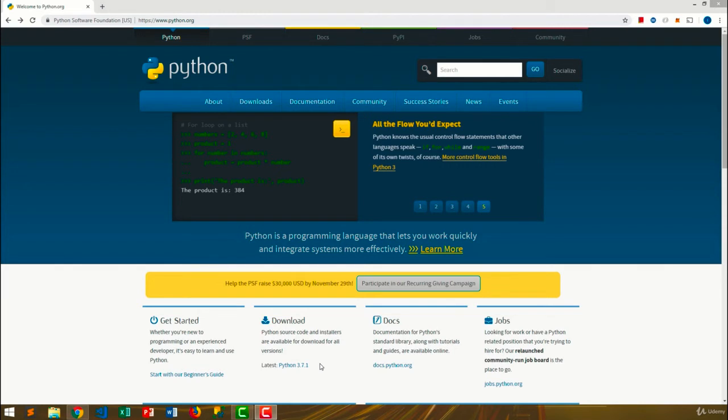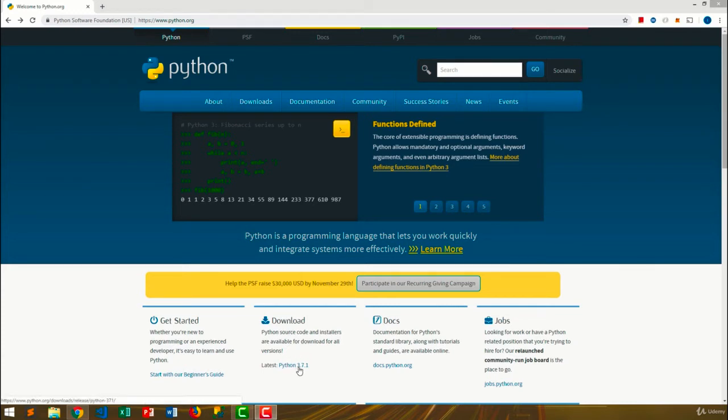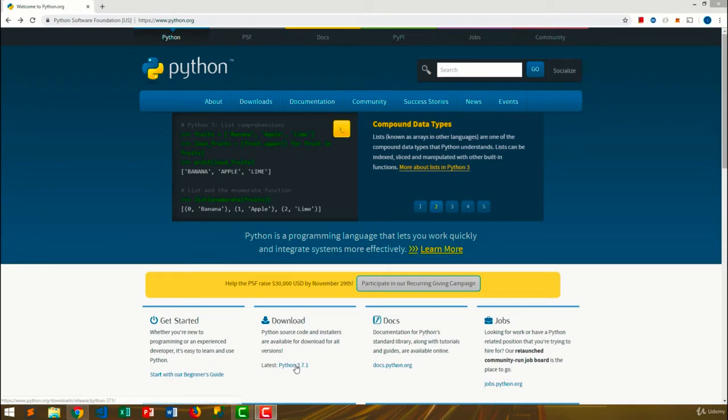At the time I'm recording this video, it is Python 3.7.1. If you see something different here, you shouldn't worry. As long as it is Python 3, there won't be big differences between our versions. So you can just choose whatever latest version you see here.